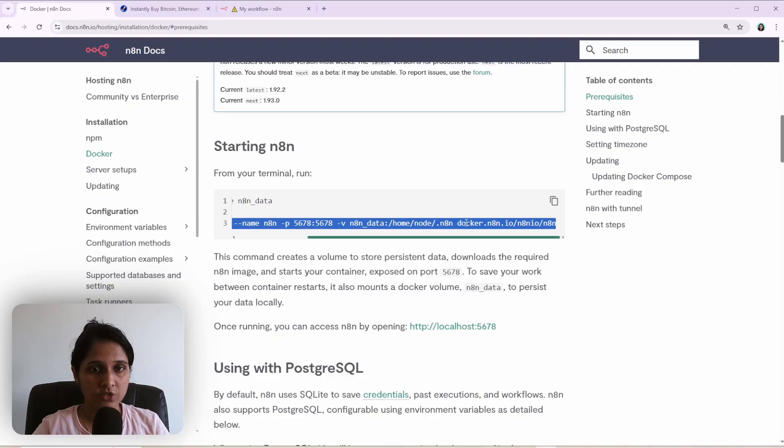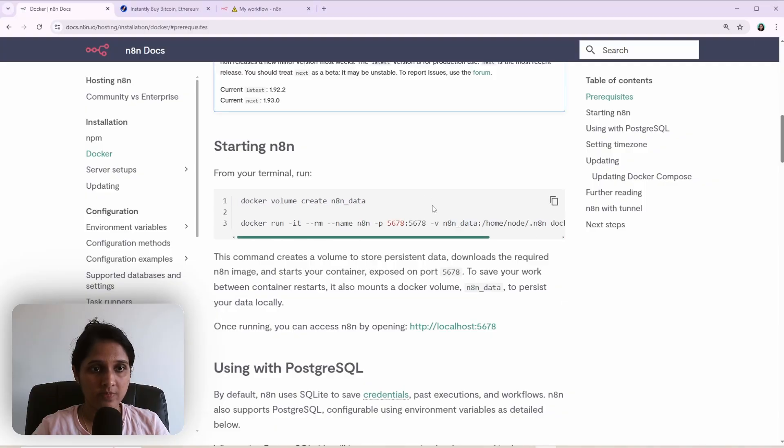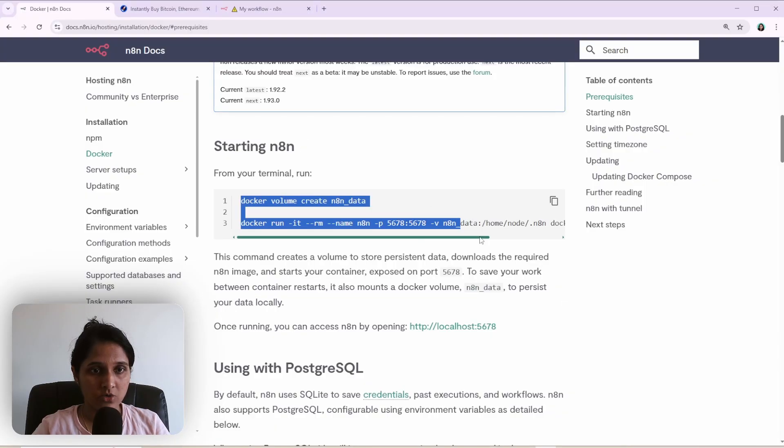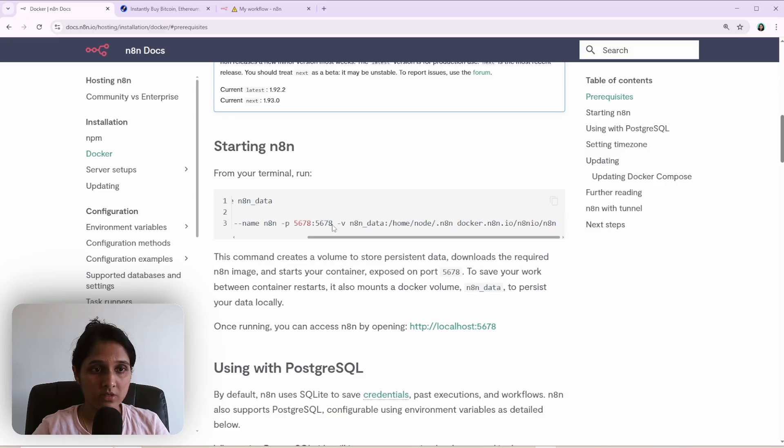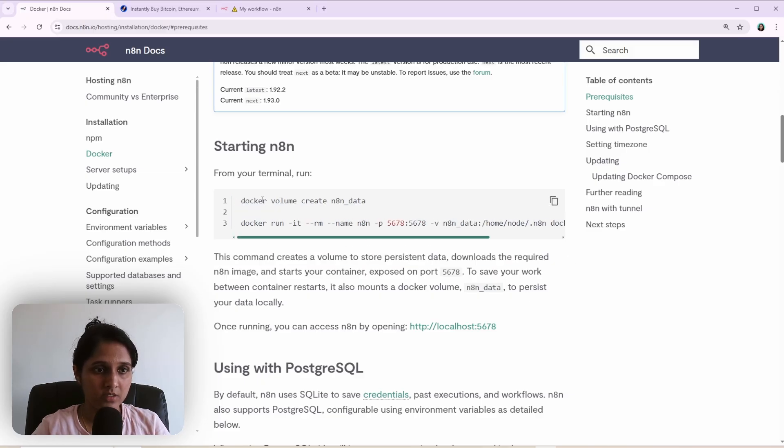Before I move on to adding the environment variable here, I'll just quickly explain what these docker commands are. If you are not interested in that, just please skip ahead.